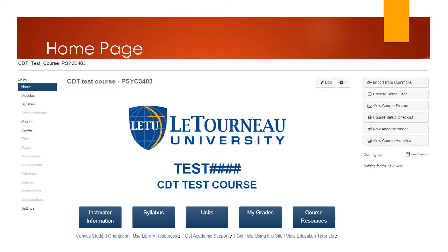Get Help Using This Site links you to a page where Laeterno University's IT contact information is posted. View Educational Tutorials links you to Laeterno University's library's wiki page that includes information like how to write an MLA paper or how to use a TI-89 calculator.